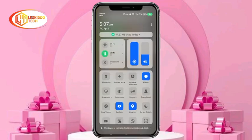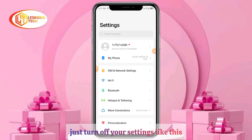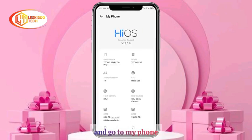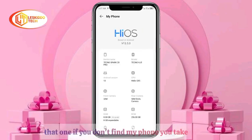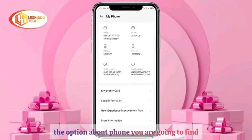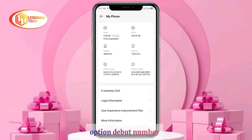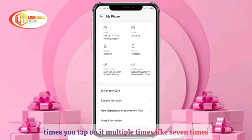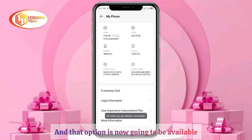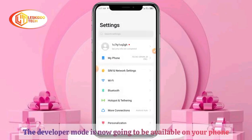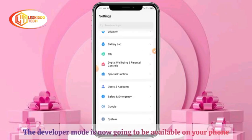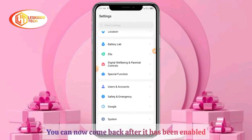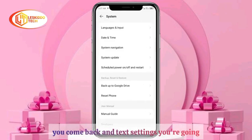Go to your settings and find 'About Phone' or 'My Phone.' Click on that and find the option called 'Build Number.' Tap on the Build Number multiple times — about seven times — and Developer Mode will now be enabled on your phone.